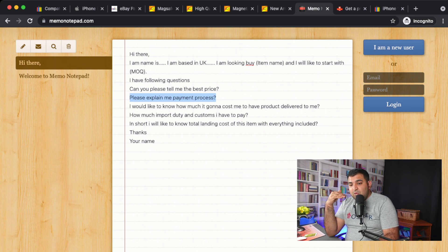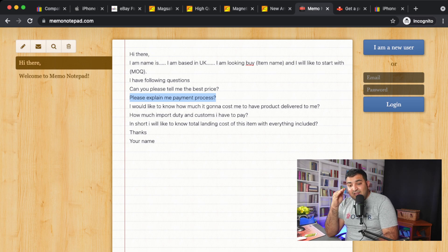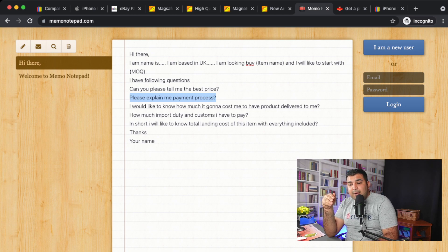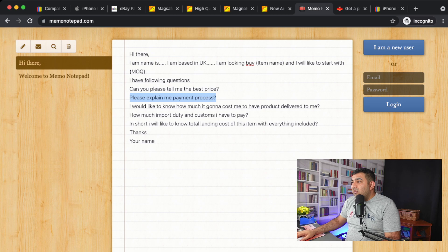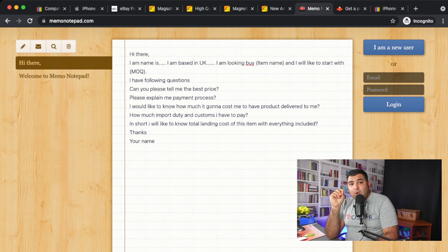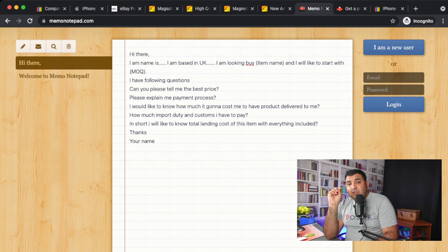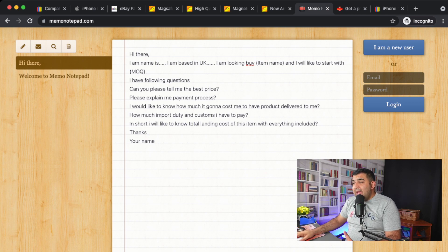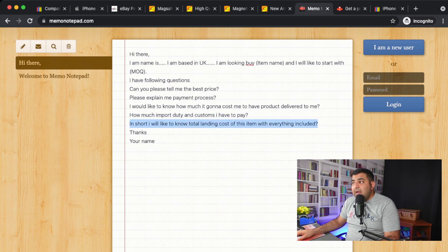If you're dealing with a verified supplier on Alibaba, you don't need to worry too much about payment — Alibaba has verified them and they are a genuine factory. They wouldn't have been trading on Alibaba for six years if they were scamming people. You also want to ask about door-to-door delivery cost — how much will the product cost from their door to yours, including import duty. In short, ask for the total landed cost.